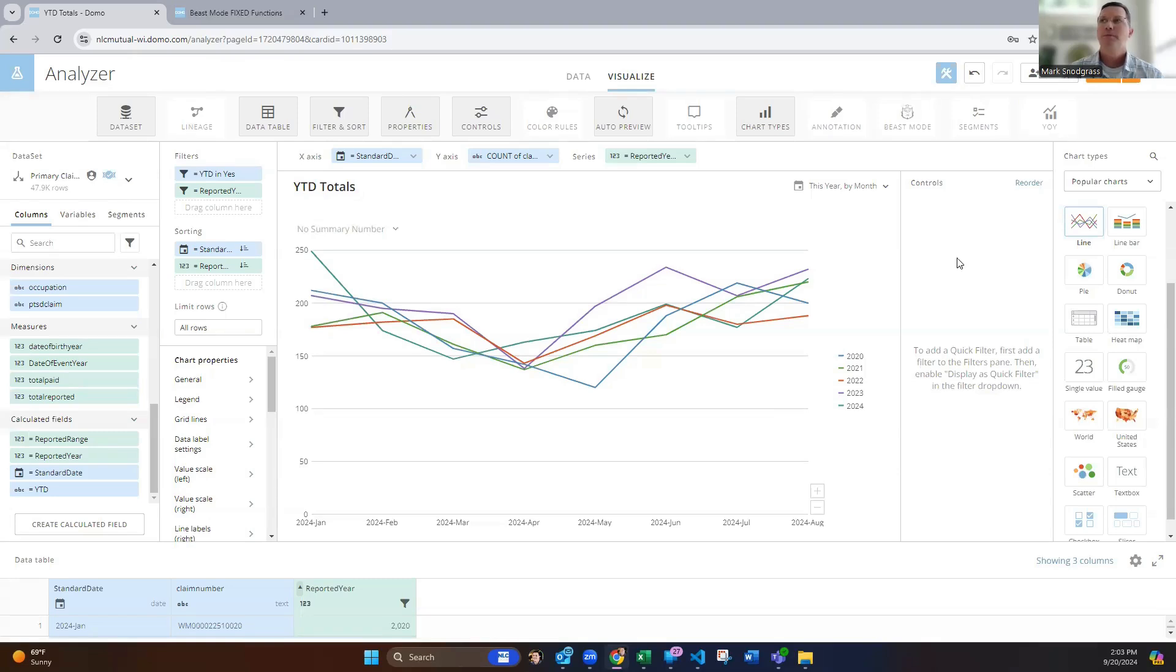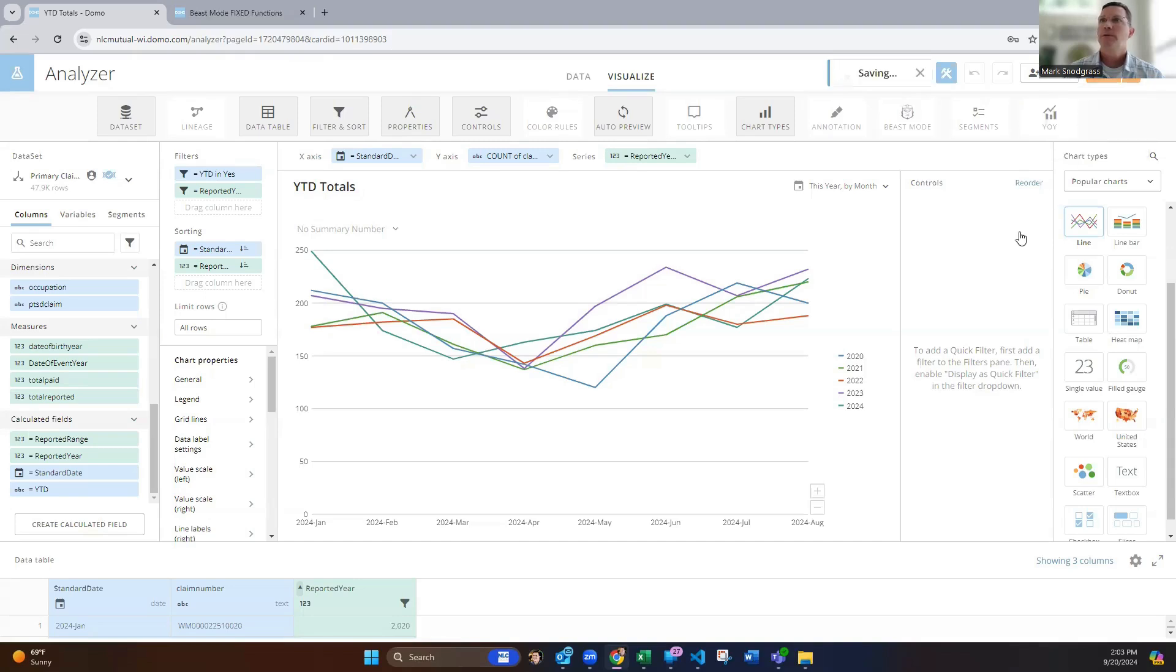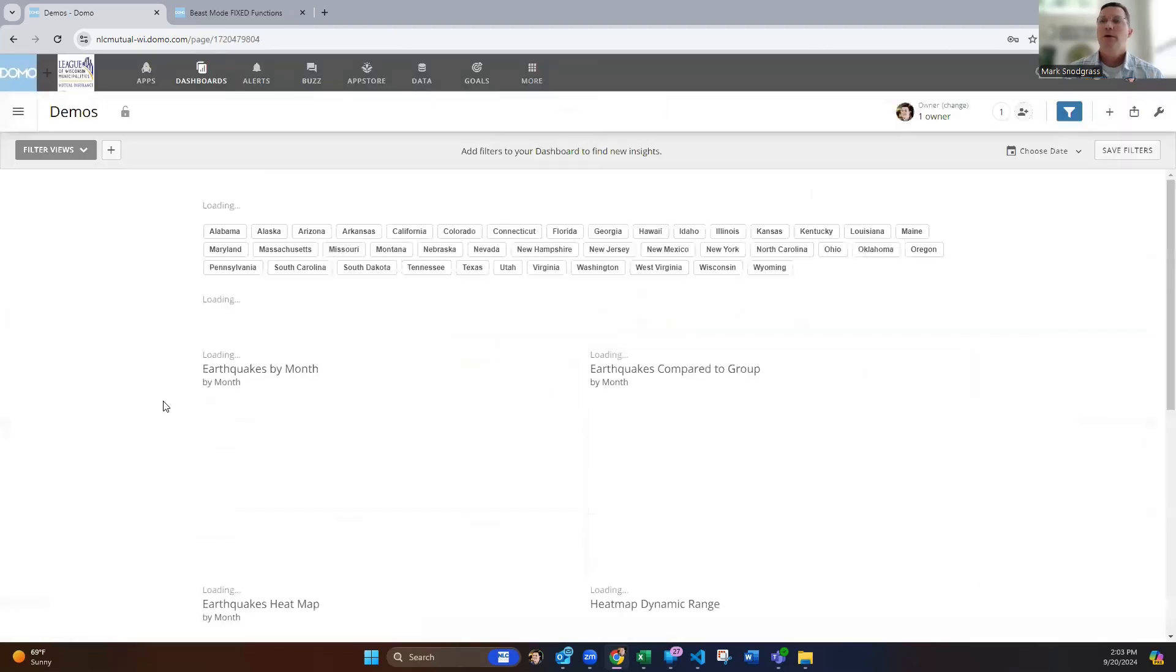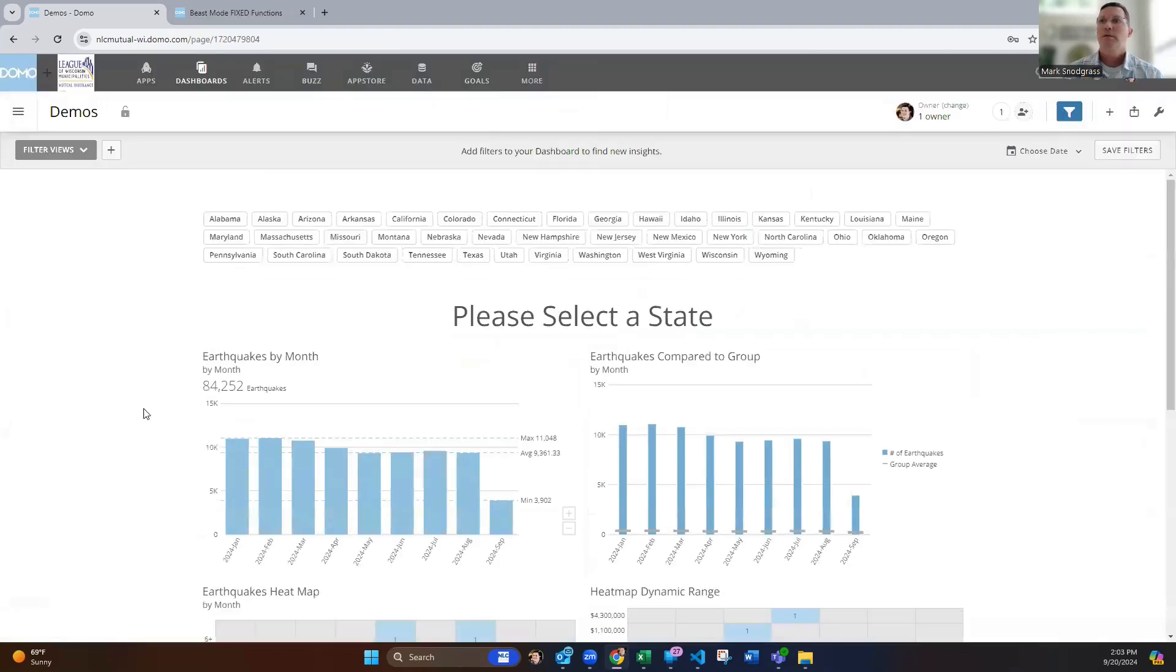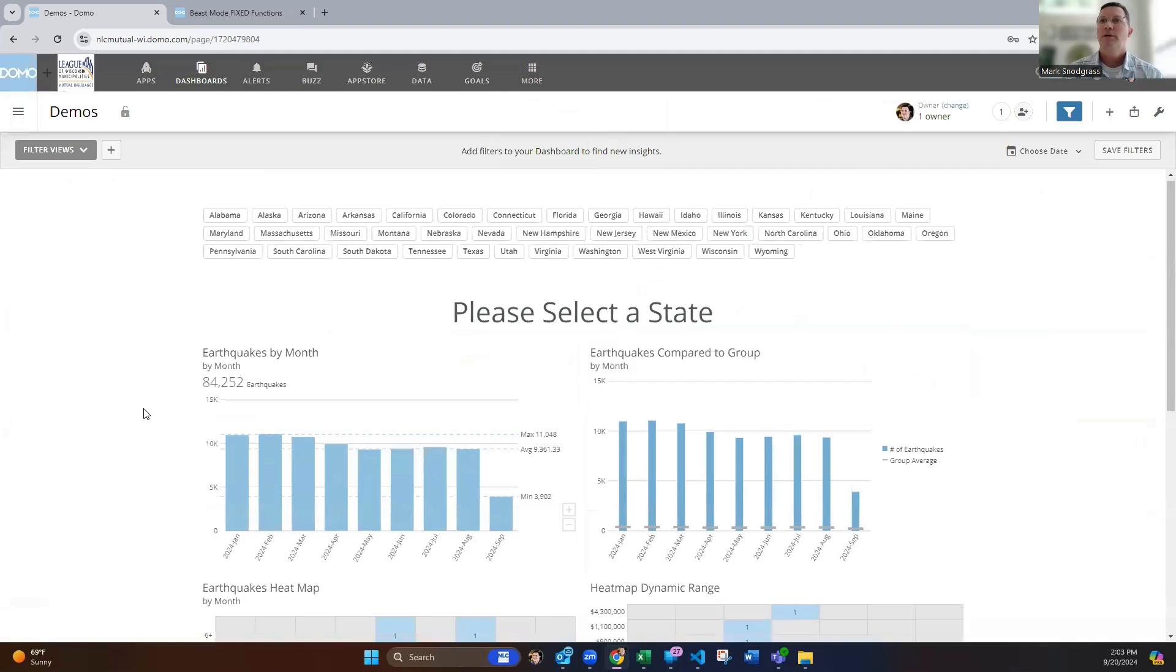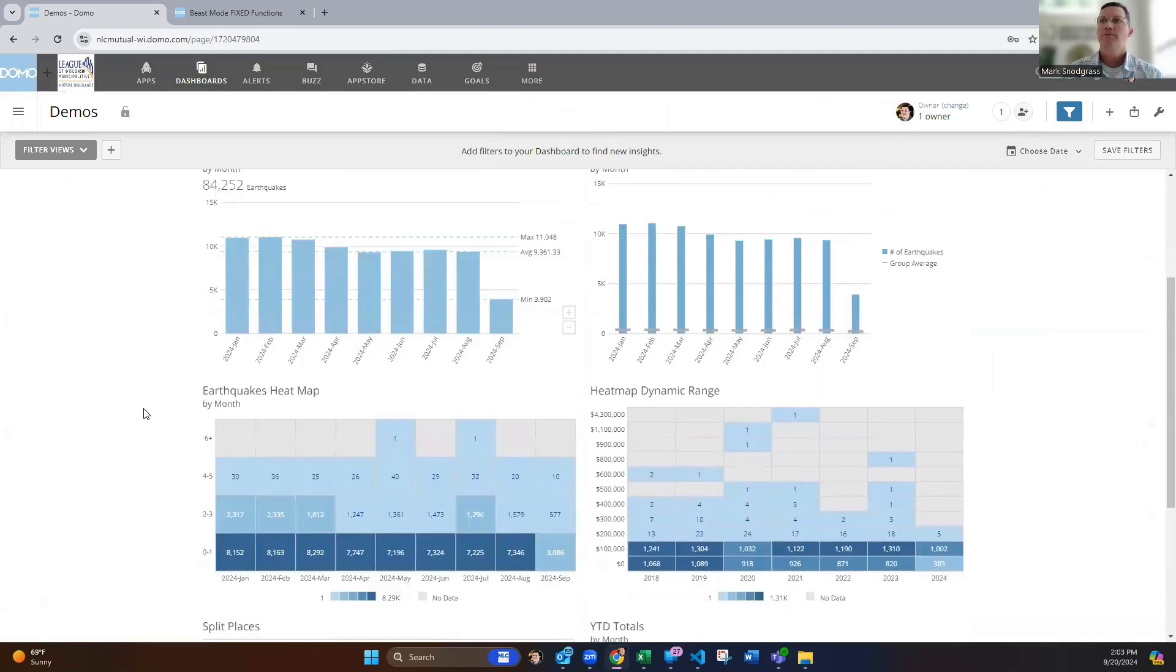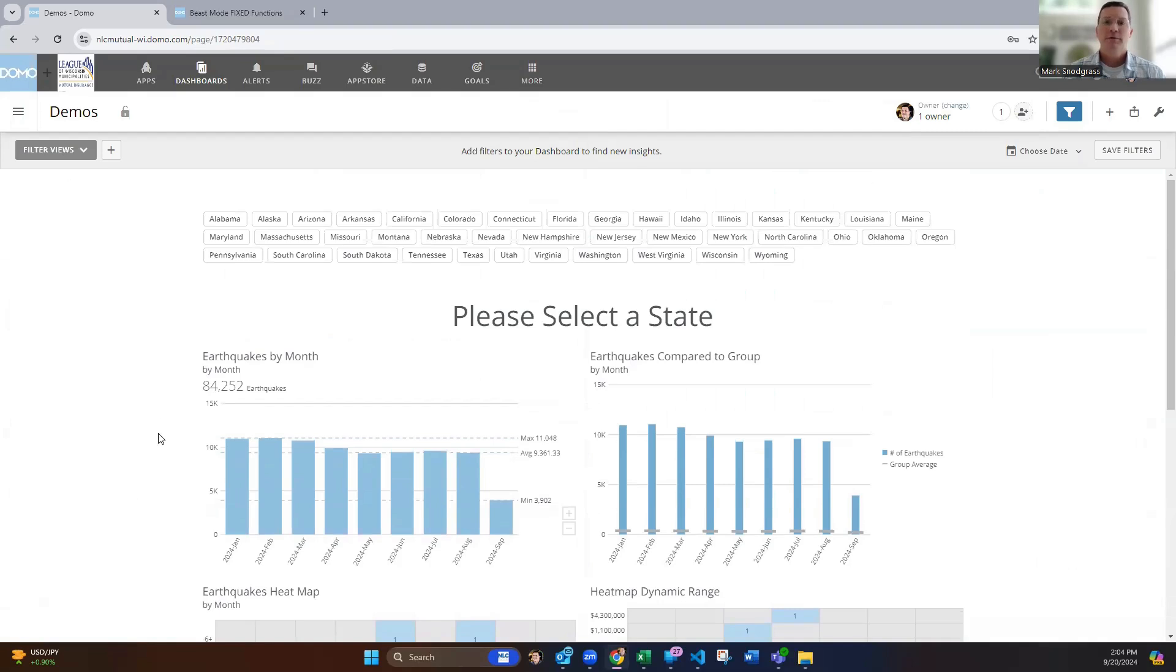Again, use all of these quite often. Hopefully you found these helpful for you to be able to use and create more effective dashboards and cards. If you have any questions, always feel free to reach out. Thanks a lot.